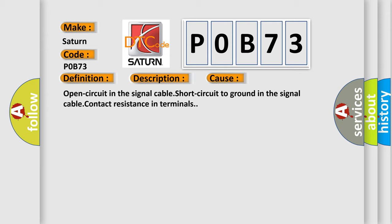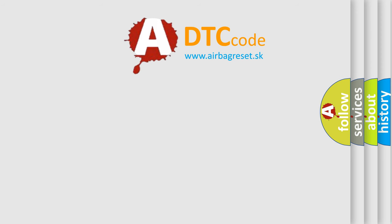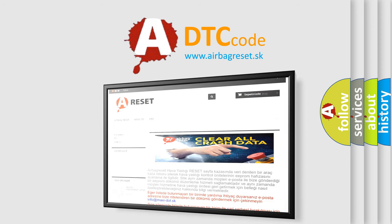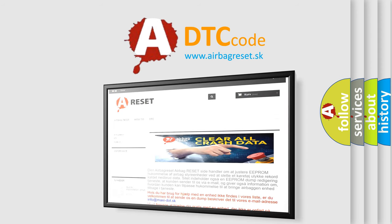The Airbag Reset website aims to provide information in 52 languages. Thank you for your attention and stay tuned for the next video.